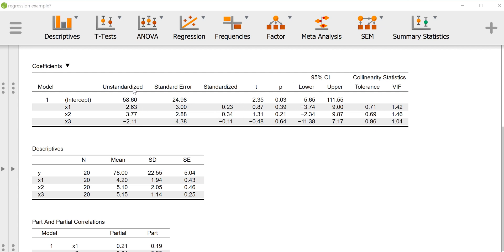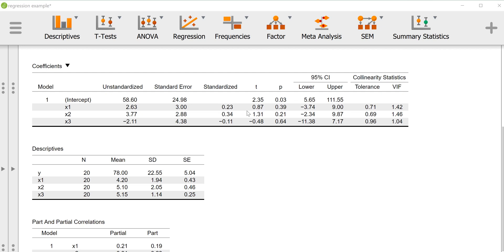We also have the standardized regression coefficients, and those are interpreted similarly to the unstandardized regression coefficients, except they're in standard deviation units. So to interpret them we would say, for x1, after controlling for x2 and x3, we would expect a standard deviation increase in x1 to be associated with a 0.23 standard deviation increase in y. The significance test for the standardized regression coefficients is the same as the significance test for the unstandardized regression coefficient. So in this instance we've got null effects across the board here.